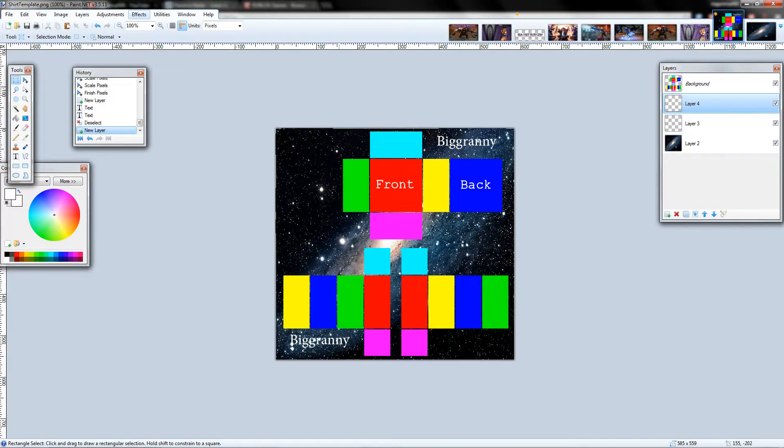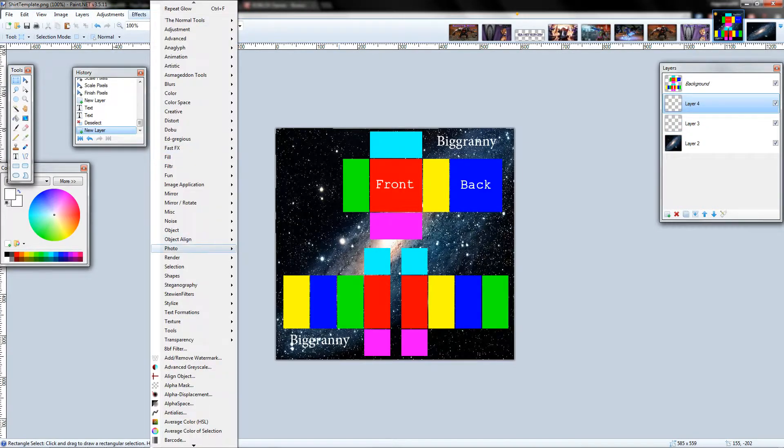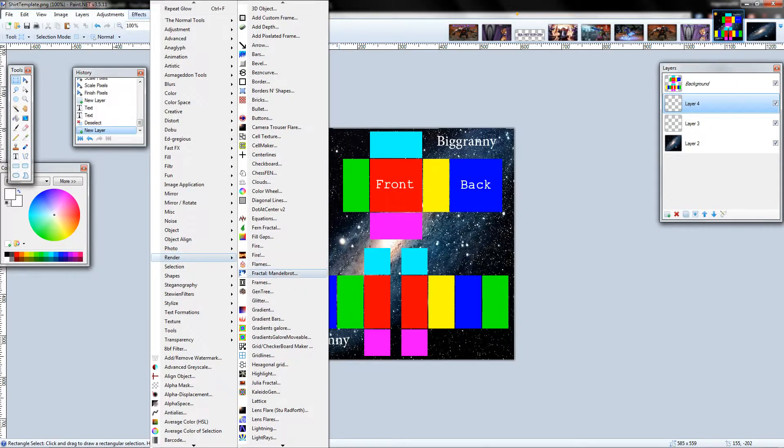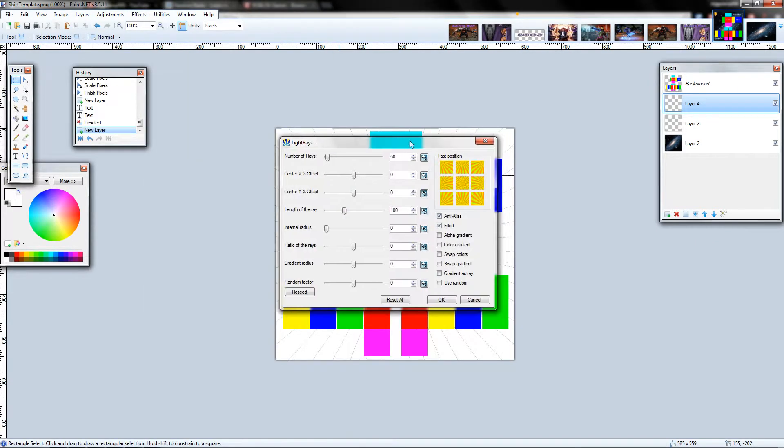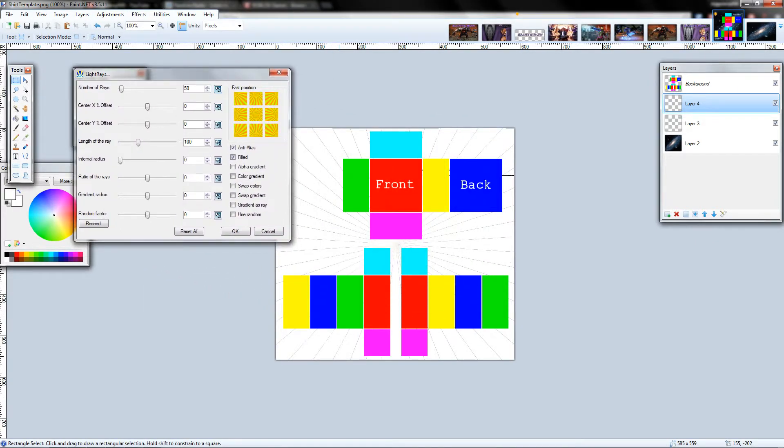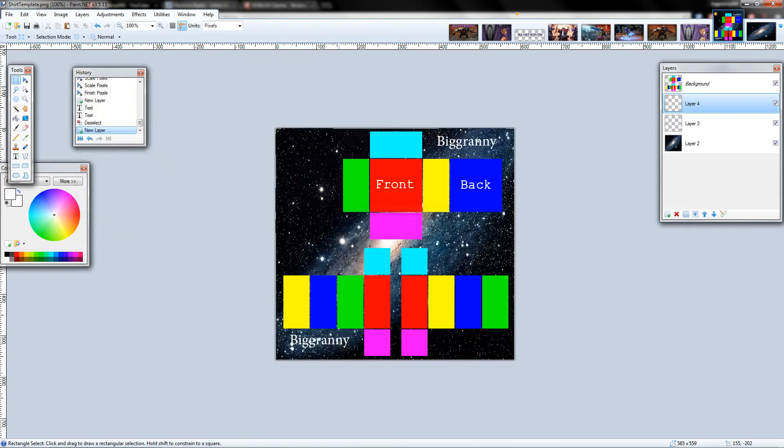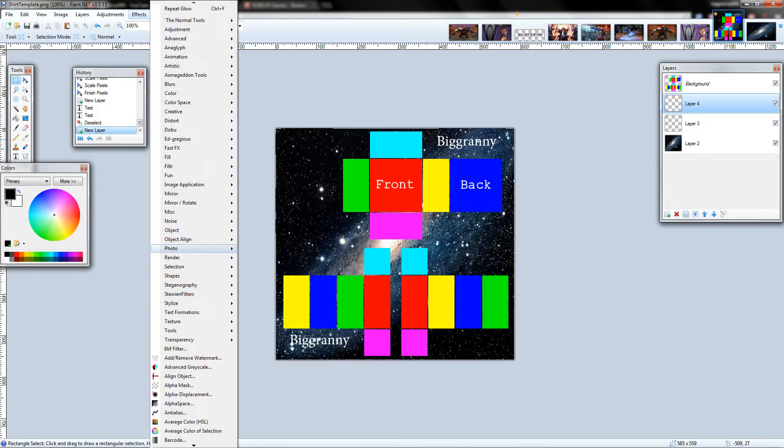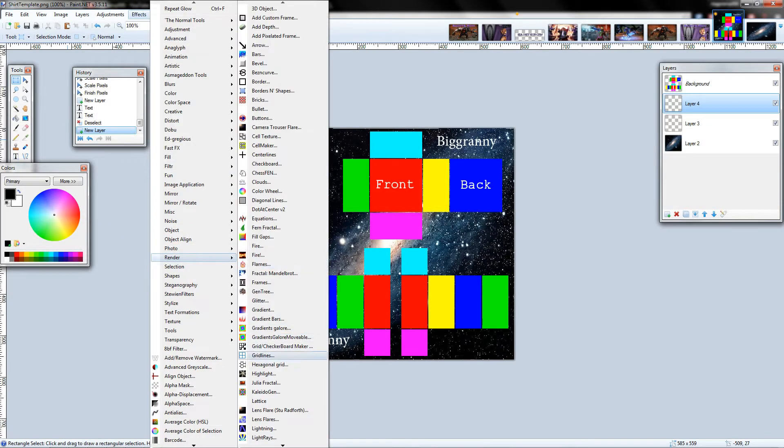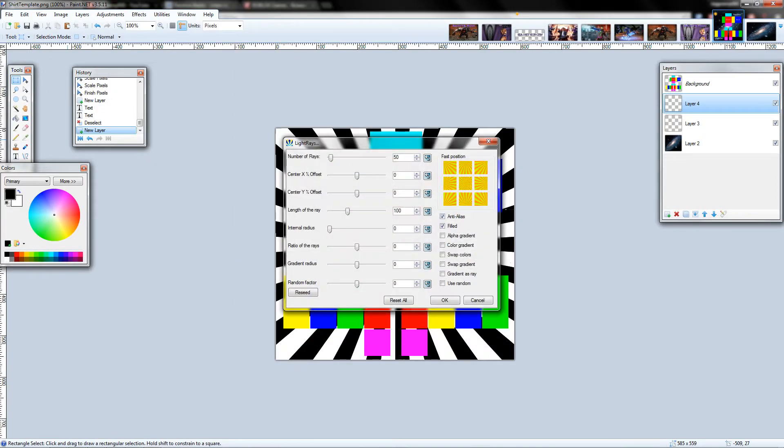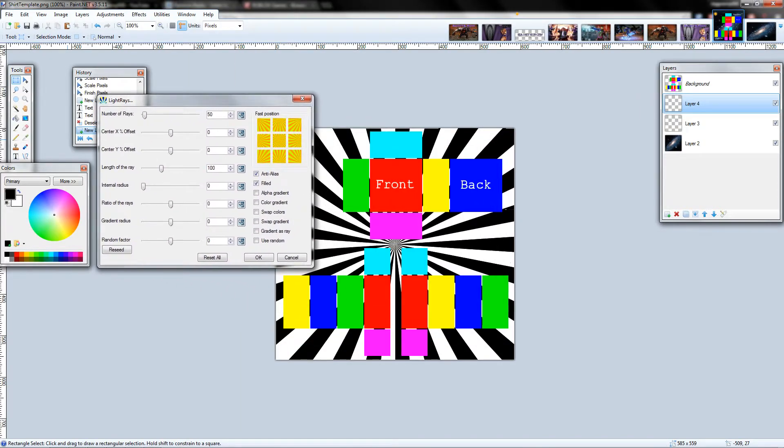I'm actually going to add some cool little light rays as well, just to make it even harder to copyright. Go ahead and generally just do what you want to it.